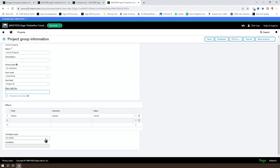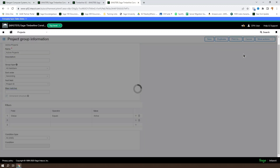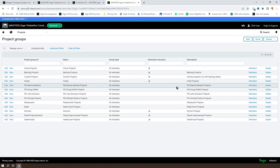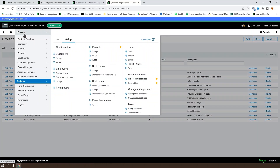You can also set up additional conditions if you need to, as well as the filters. Once you have your group defined, you can go ahead and modify your dimension structures.